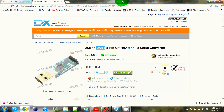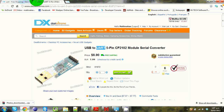Right guys, today we're going to be doing the UART module tutorial. We've already set up our LCD and our PIC, and now we're going to set up our UART so we can talk to them. To do this you have to have this module.